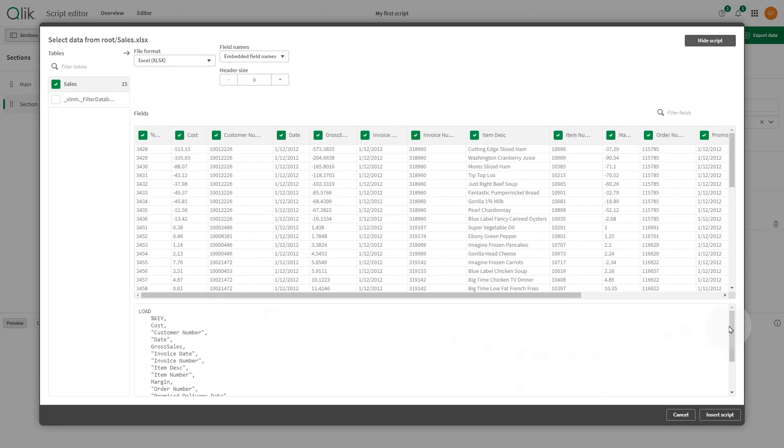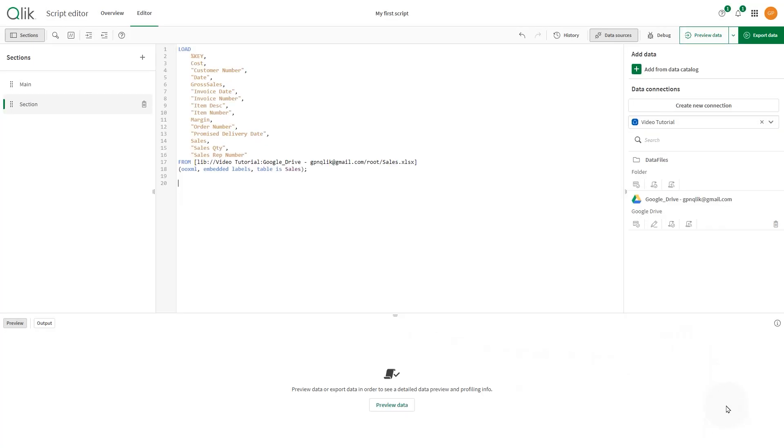When done, click the Insert Script button. Then, you can use Qlik Scripting functions to transform the loaded data.